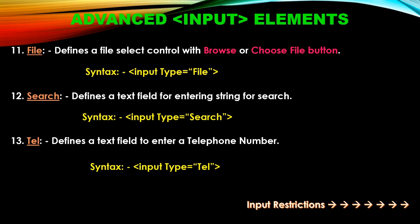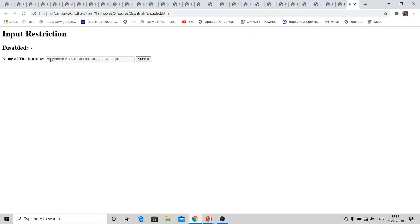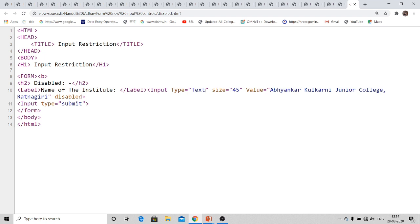Input restrictions are also provided in HTML 5.0. The first one is disabled — it specifies that the input field should be disabled, meaning the user cannot change or edit it. The syntax uses input type equal to text with the disabled attribute. A size attribute controls the display width of the field. When disabled is used, this input field is disabled and the user cannot change or edit it.